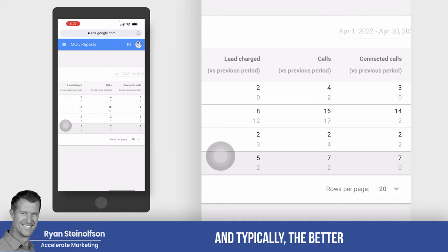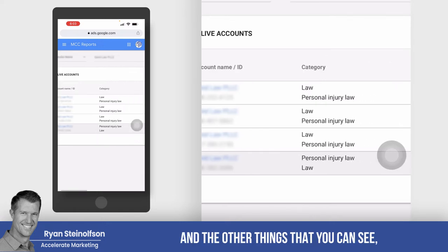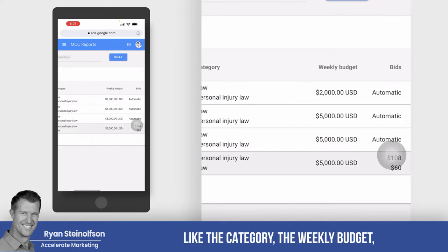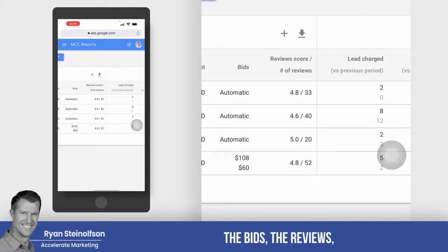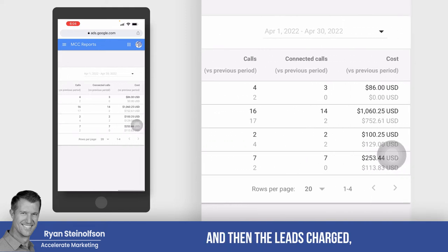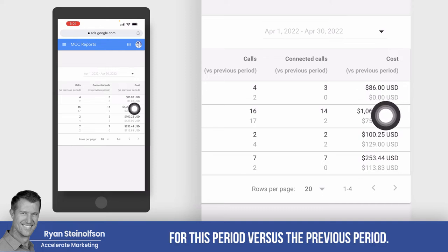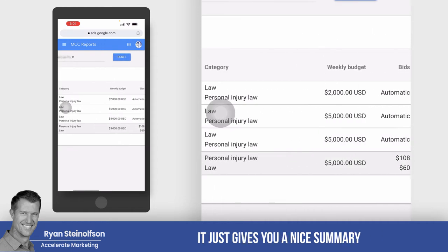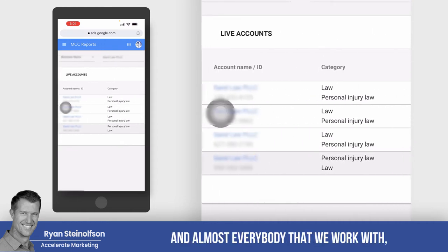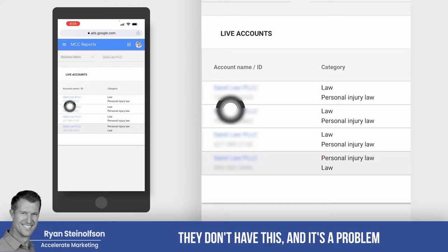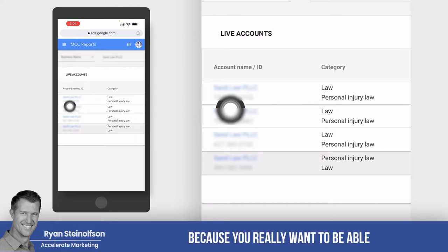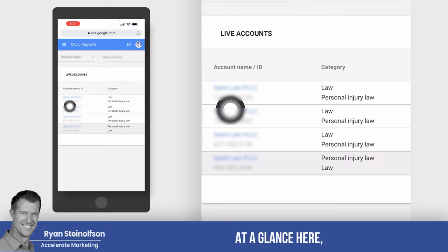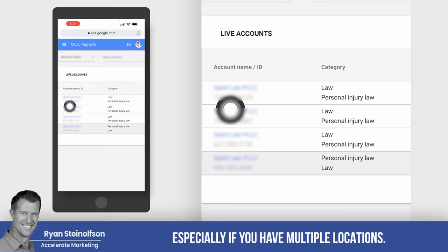Basically, the closer these numbers are to each other the better, and typically the higher response time your client is going to have. You can also see things like the category, the weekly budget, the bids, the reviews, and then leads charged and the overall cost for this period versus the previous period. It gives you a nice summary of all your pages, and almost everybody we work with doesn't have this — which is a problem because you really want to be able to see everything at a glance, especially if you have multiple locations.